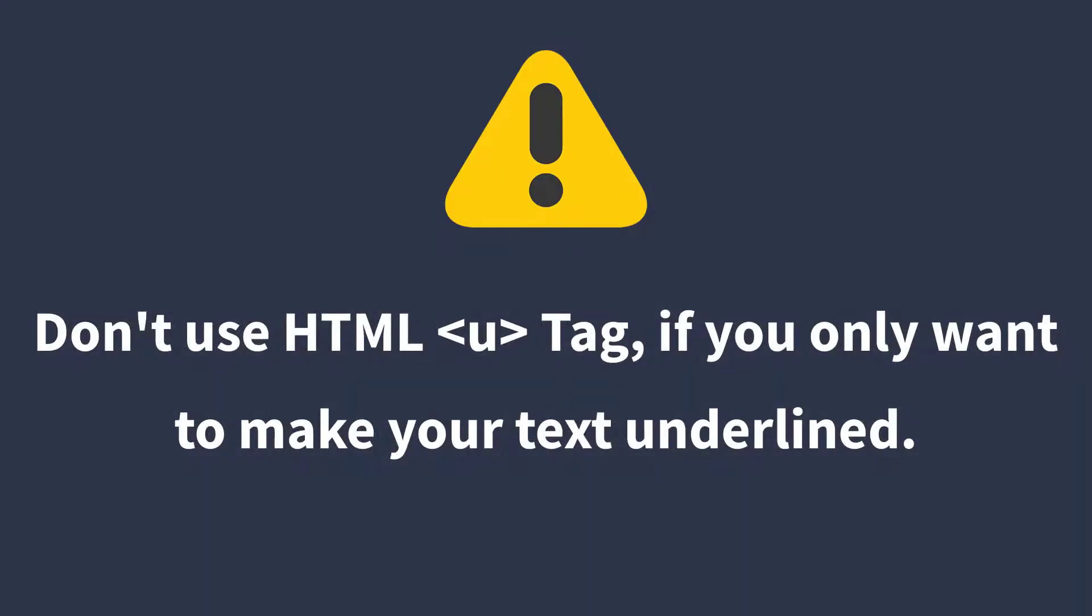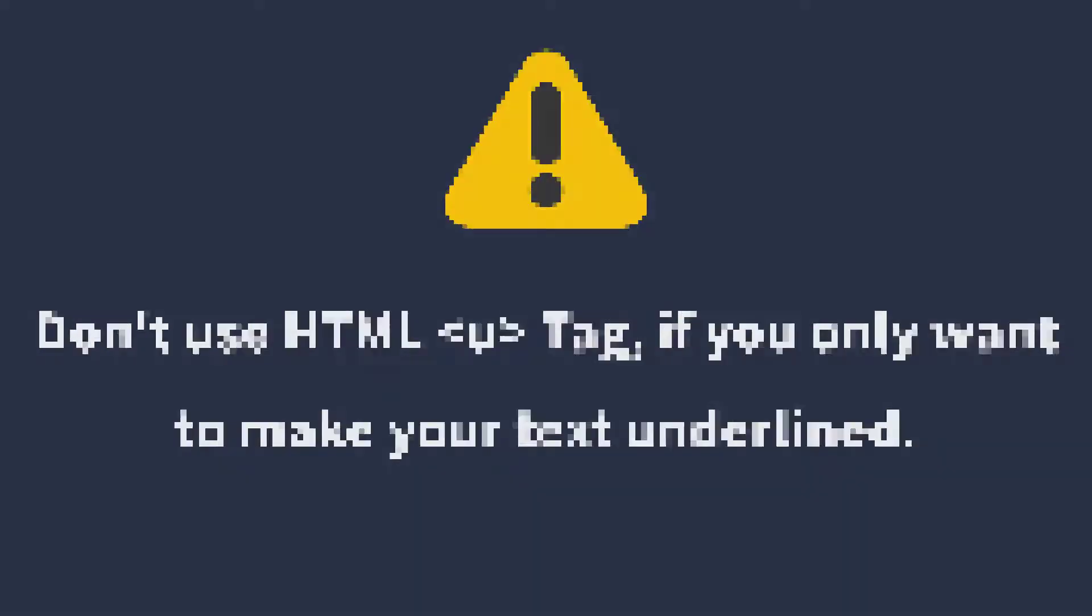But it doesn't mean you can use u-tag when you only want to make your text underlined. Use CSS styling if you only want to make underlined text.